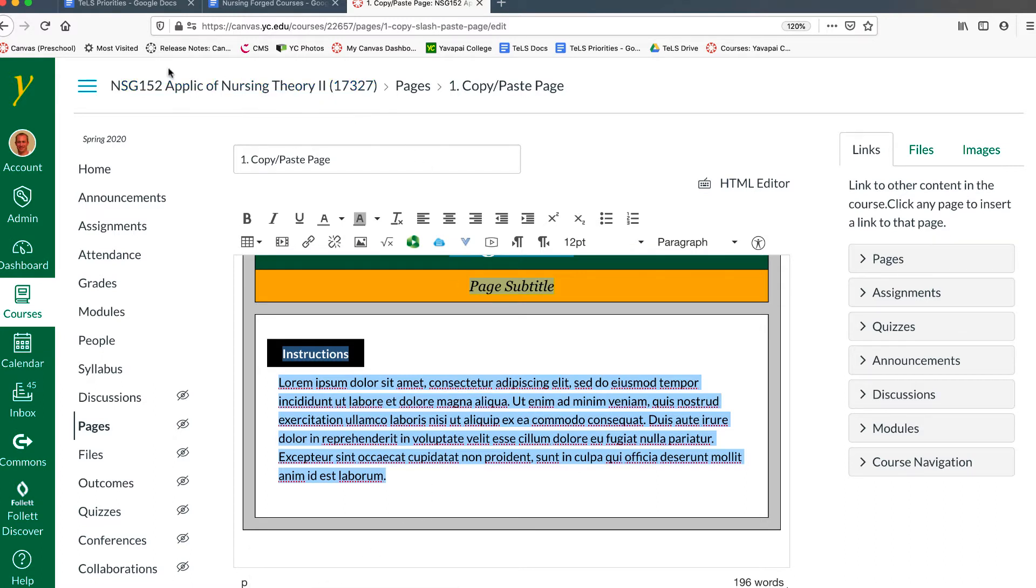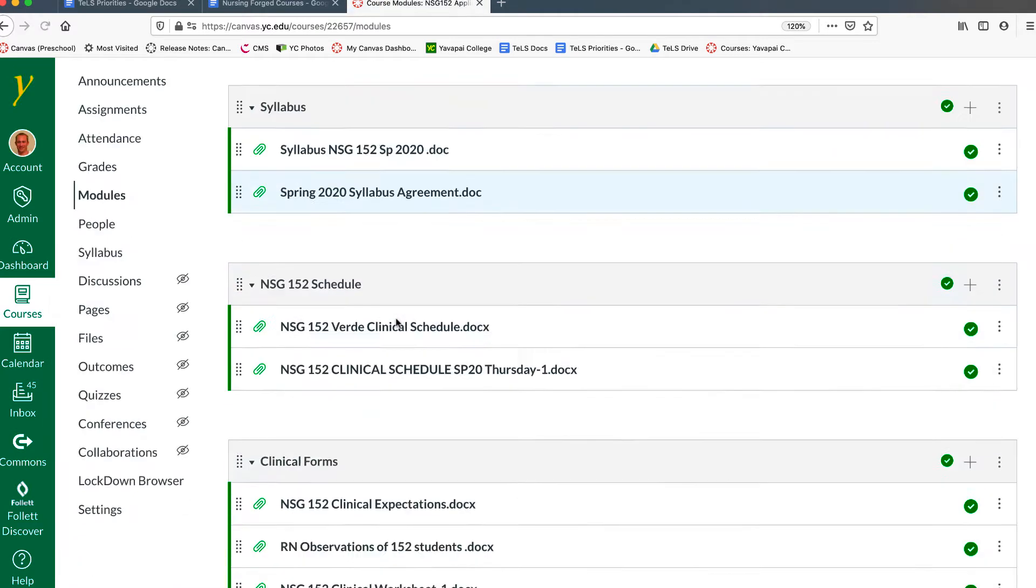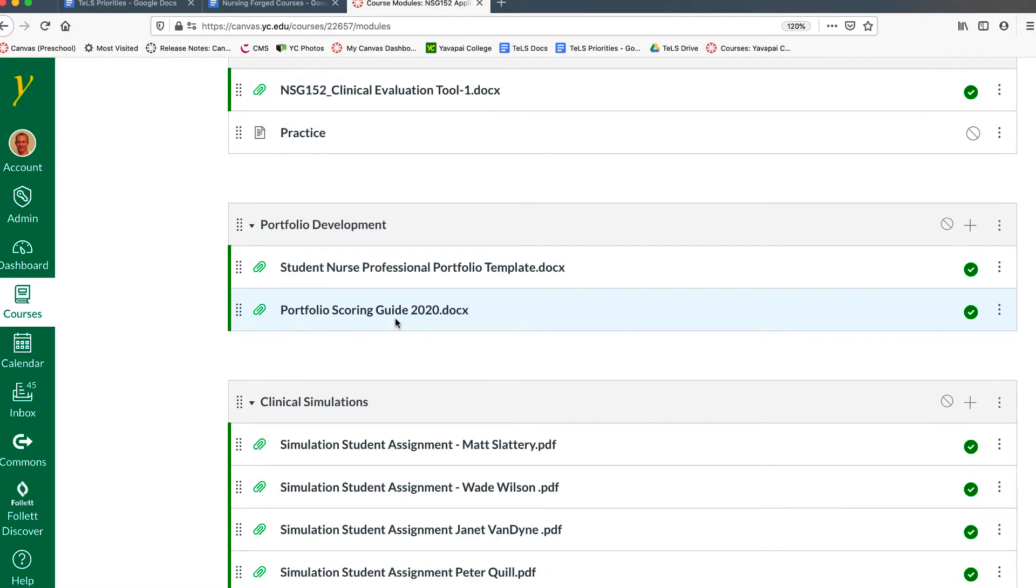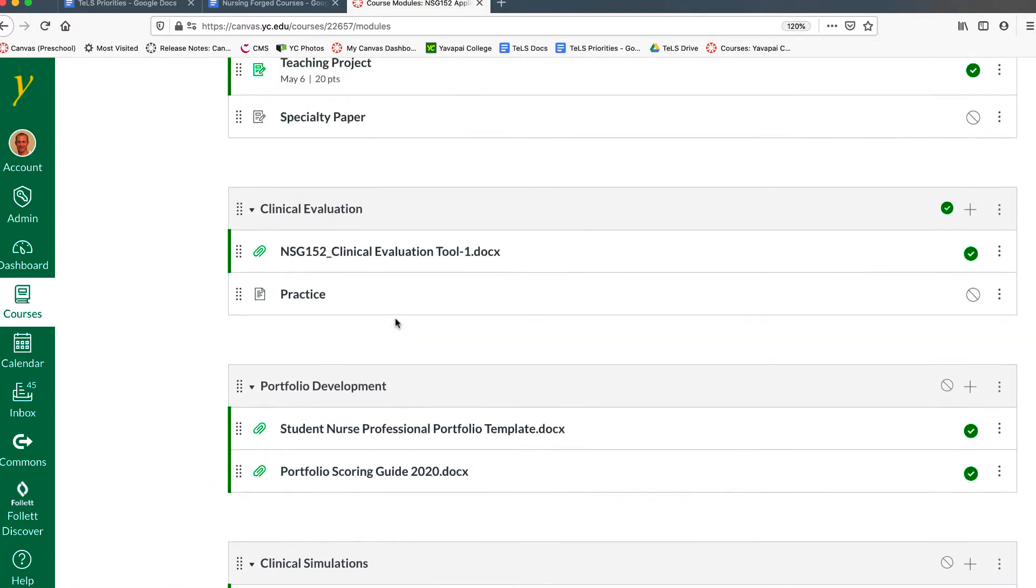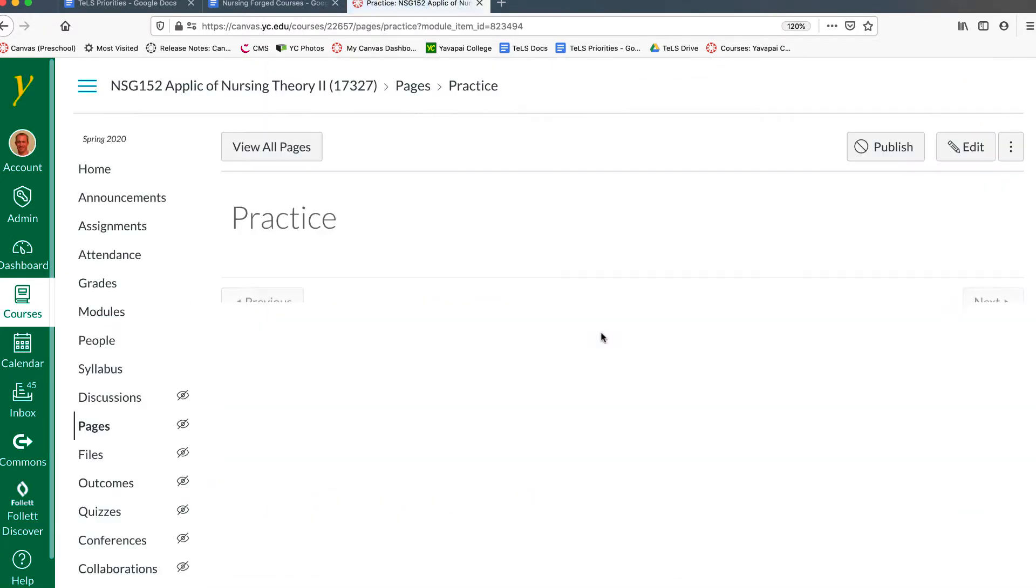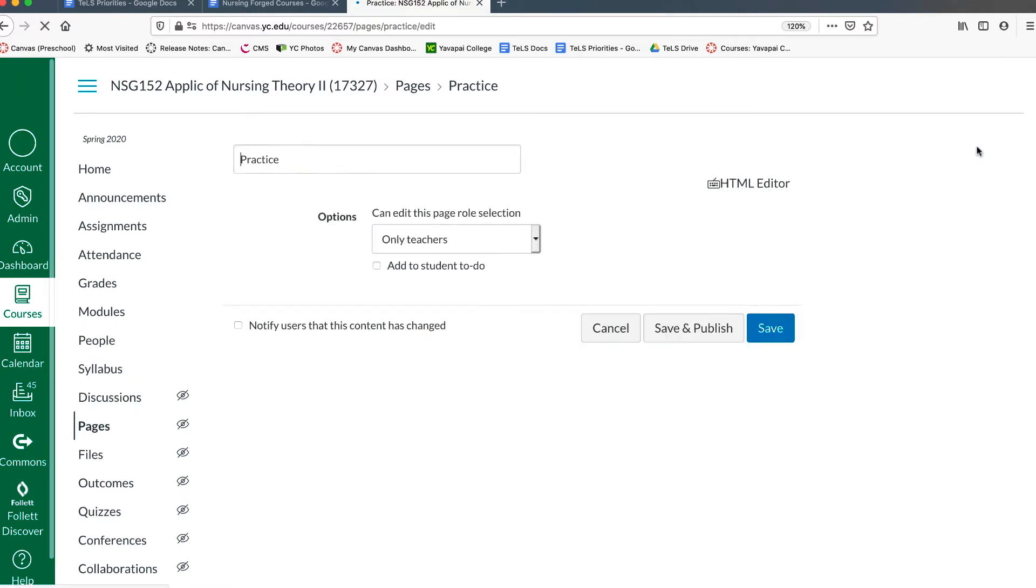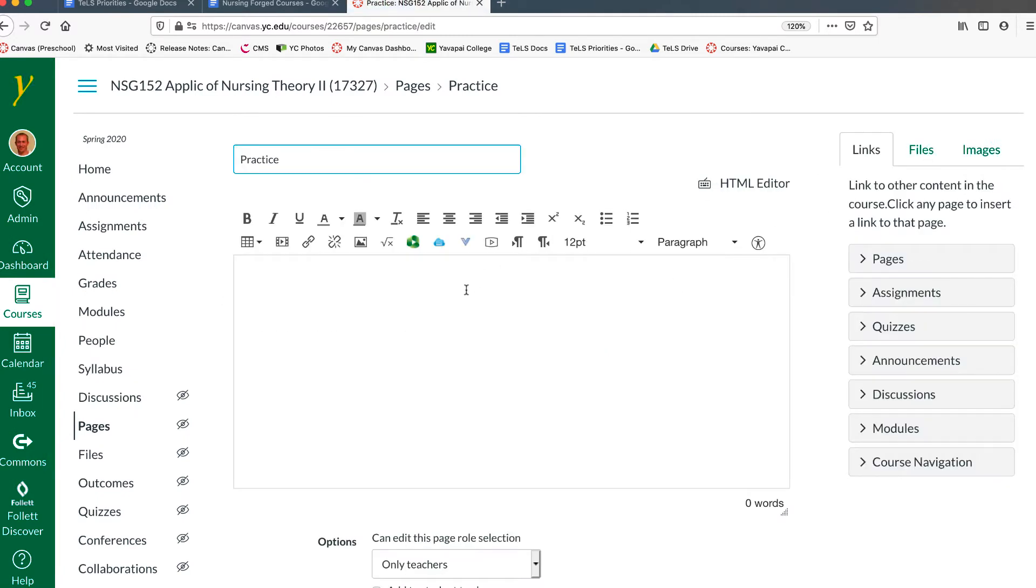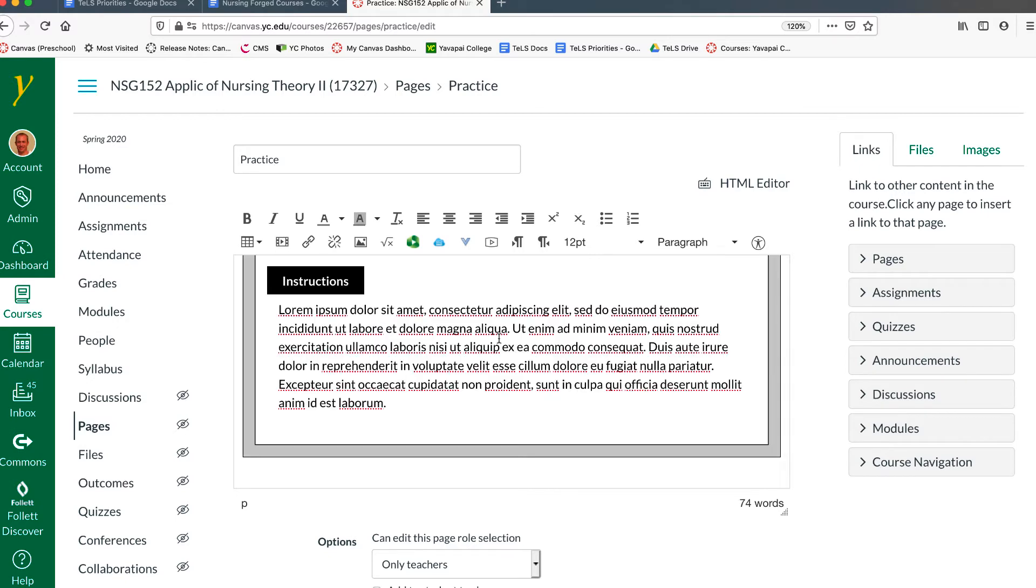And we can navigate back to the page that we're building. Click Edit. Place the cursor on the page, right-click, and paste.